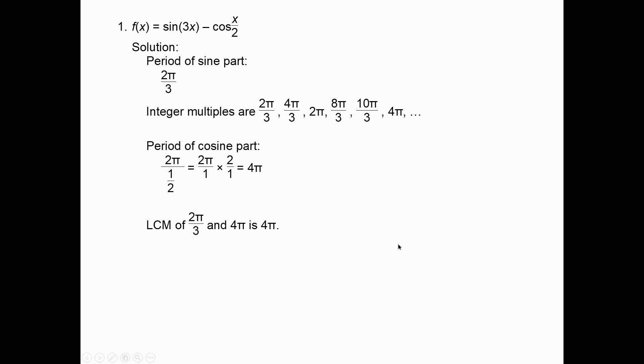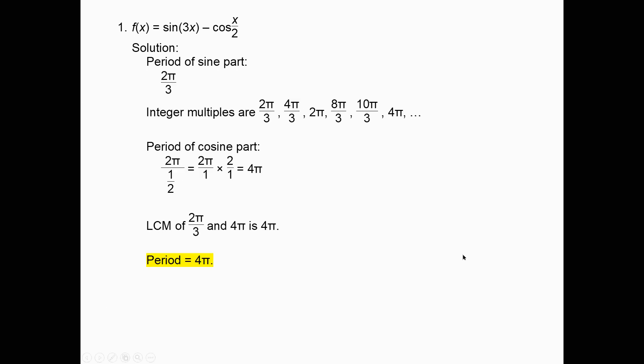To graph y = f(x)·sin(x): Step 1, draw the upper and lower envelopes as dotted or light curves — they are guides, not part of the final graph. Step 2, draw the sine (or cosine) curve between the envelopes. Wherever the sine would normally be ±1, the curve should touch one of the envelopes. The x-intercepts of f(x) force the trig curve to touch or cross the x-axis, and the x-intercepts of the sine or cosine remain x-intercepts of the combined function. Warning: these functions are NOT periodic.